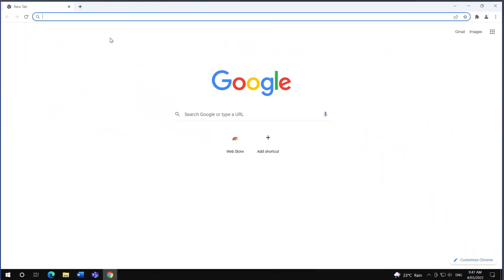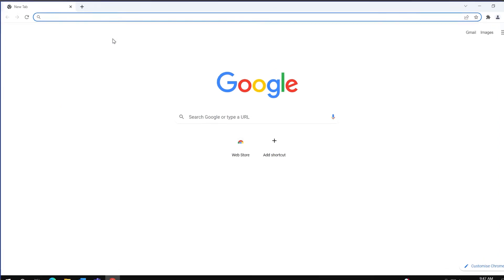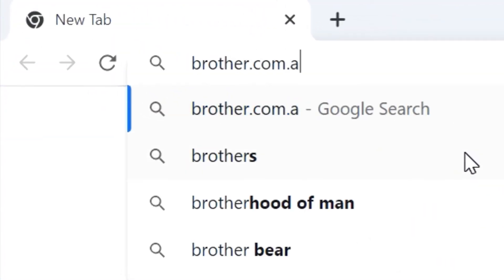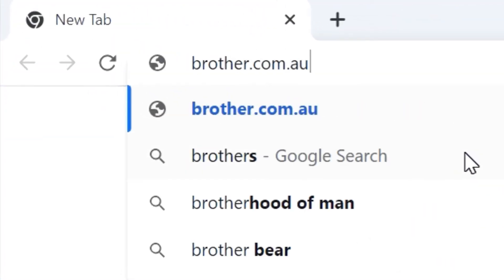Open your web browser and enter the URL you want to link the QR code to. Highlight and copy the URL address.